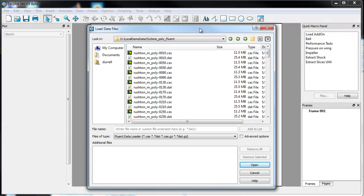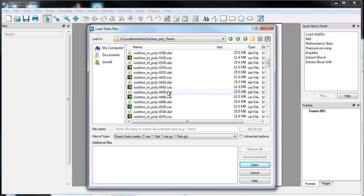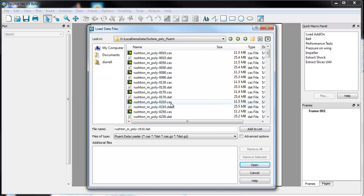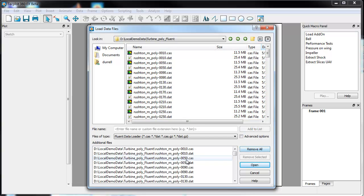I'm going to load the data file. These data are in fact a chemical mixer. This is an unsteady solution — we have a moving mesh, so we have case and DAT files for each time step. I brought in a representative number of time steps; I didn't bring all of them, but there are about 30 plus. So I'm going to select all of them here and add them to the list, and then just click open.